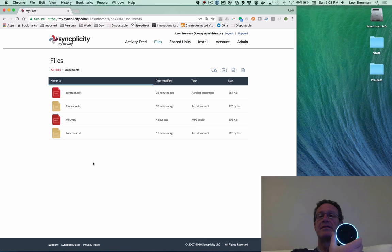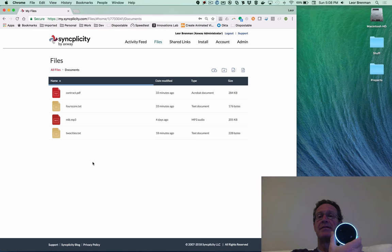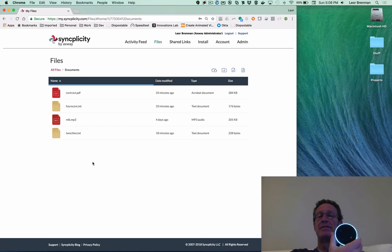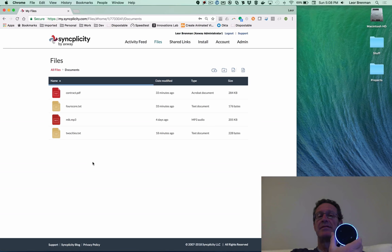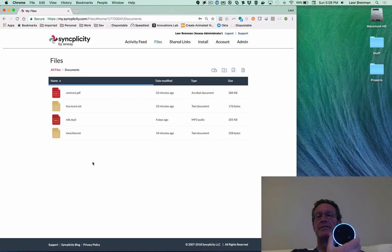Fourscore.text. Would you like me to play the file to you? Yes, please. Fourscore and seven years ago our fathers brought forth on this continent a new nation, conceived in liberty, and dedicated to the proposition that all men are created equal. The next file is twosities.txt. Would you like me to play the file to you? No. That was the last file. Goodbye.